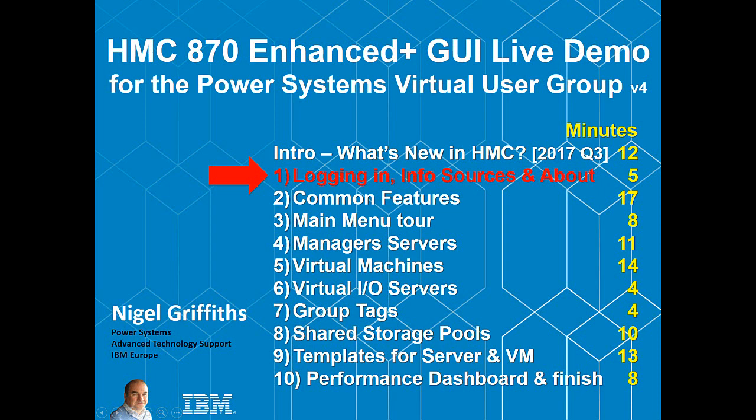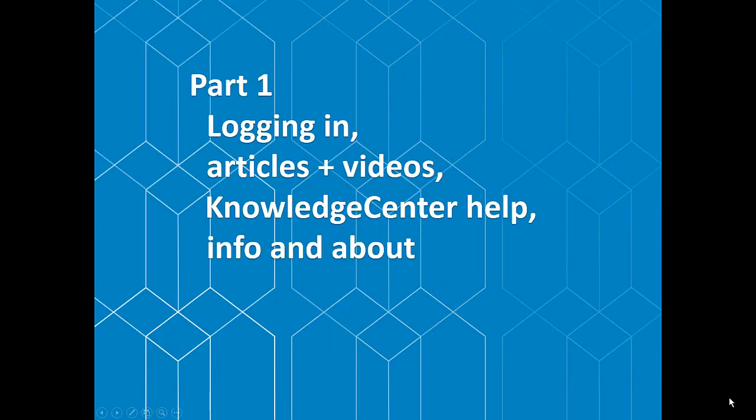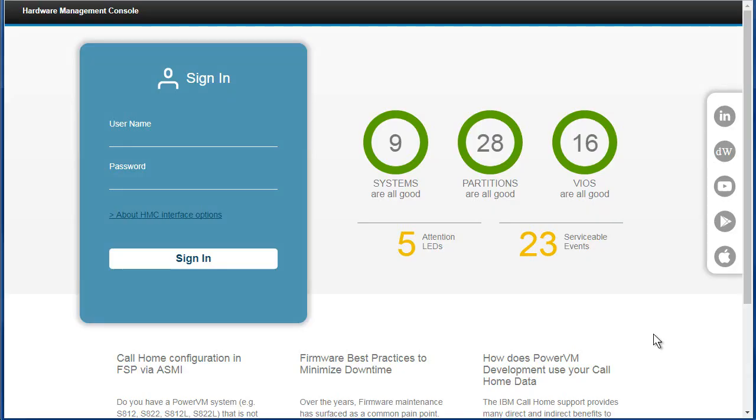Hi, I'm Nigel Givis. Welcome to this part one of this live demonstration of the HMC Enhanced Graphical User Interface. This is part one: logging in, info sources and about. We're going to log in, look at how we can find articles and videos about the HMC, the Knowledge Center info, and more information about the version of the HMC.